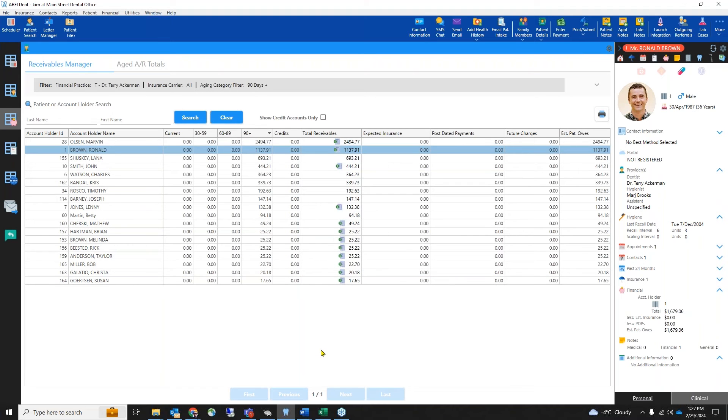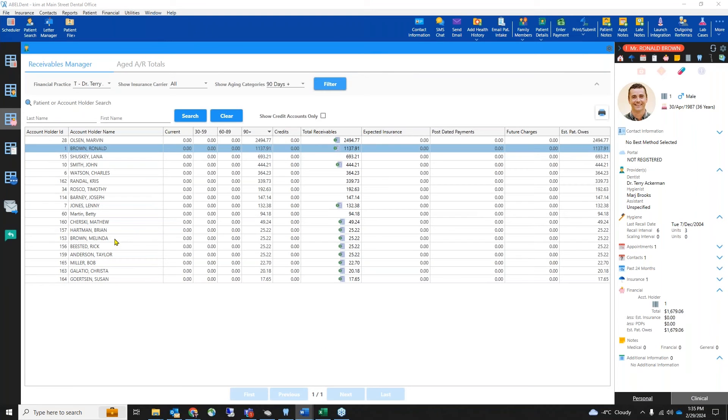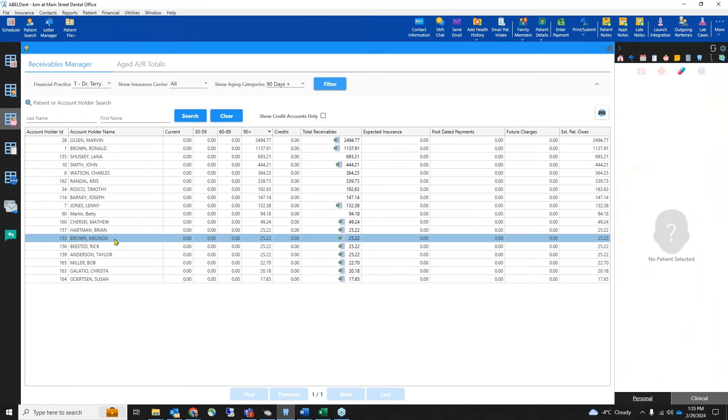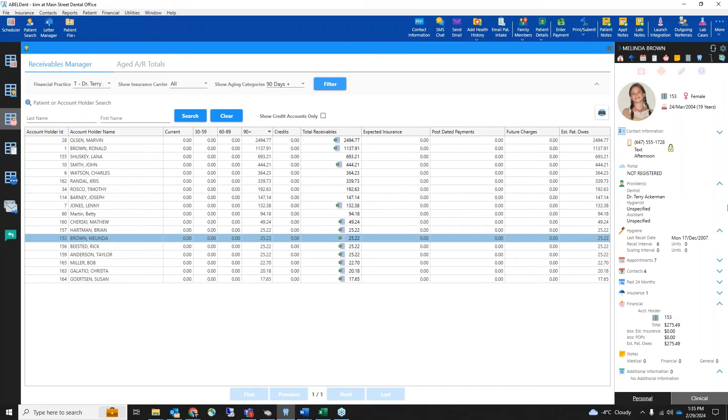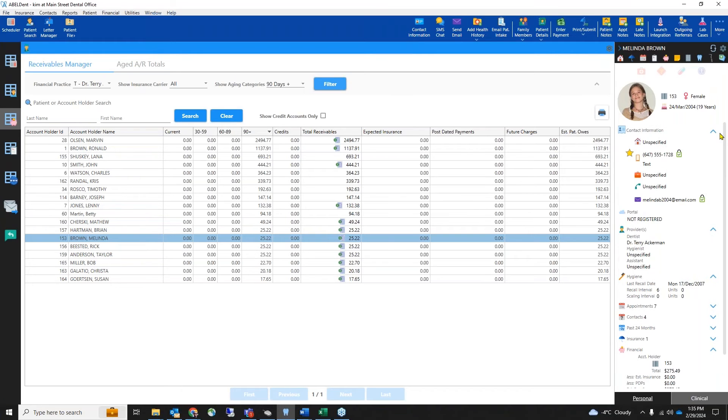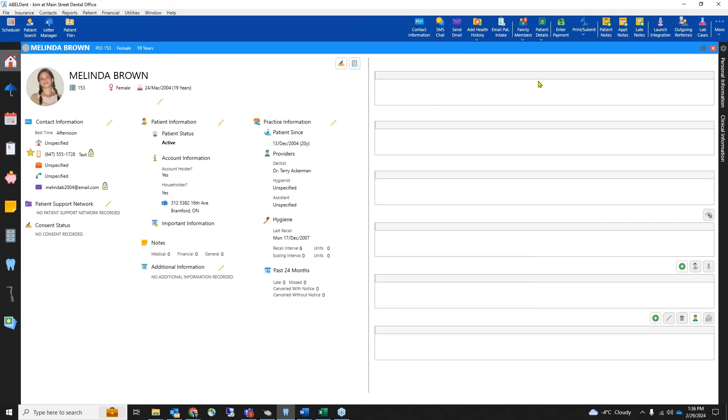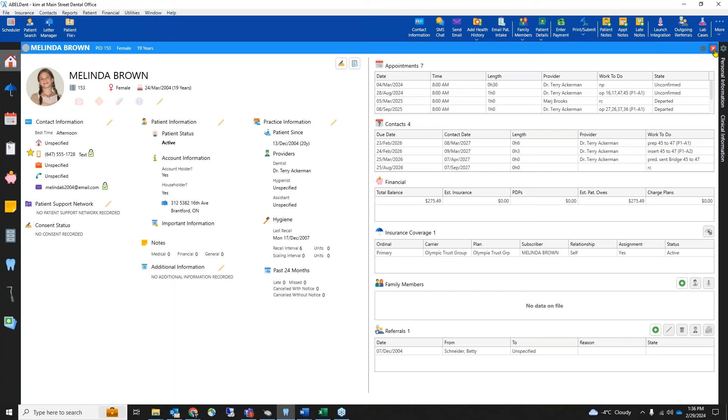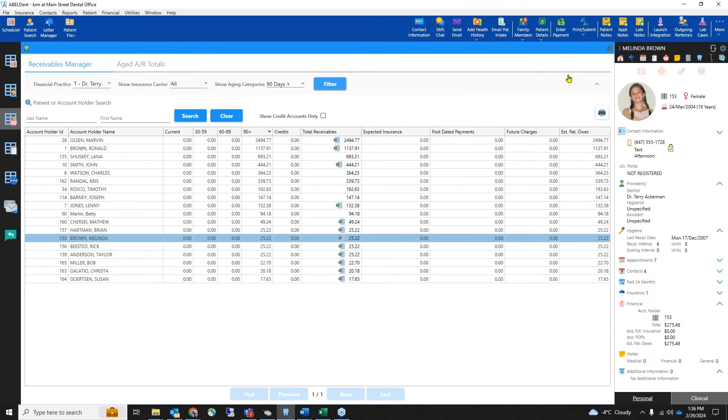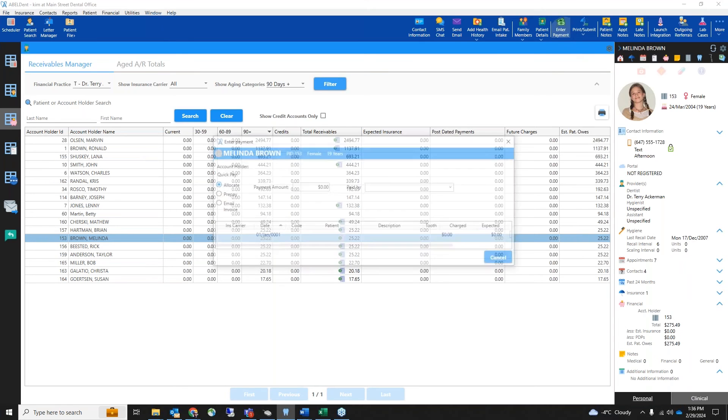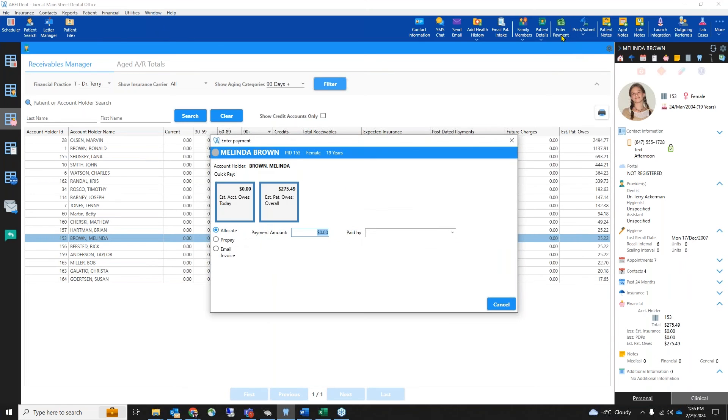When you use the receivables manager, you have all of their contact information at your fingertips so that you can reach out to collect those outstanding balances. You can also jump into the patient record for any other information you might need. When your patient is ready to pay, you can make a payment directly from the receivables manager and bring their outstanding balance to zero.